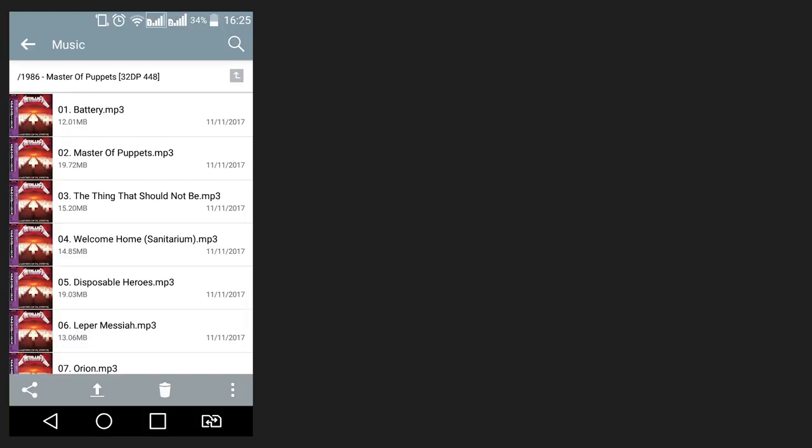This method can also be used if you need to recover files from a memory card in a camera, phone, tablet PC, video camera or a dashboard camera. There is a special video about it, find the link in the description.